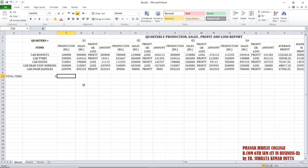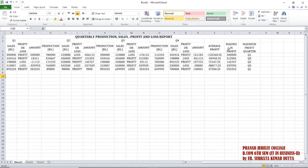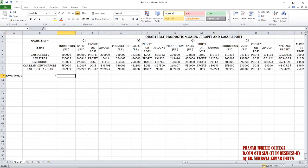So we have seen COUNT, we have seen AVERAGE, we have seen MAXIMUM. Similarly we can find MINIMUM. And we have seen another way of writing IF — nested IF — when you have multiple options.